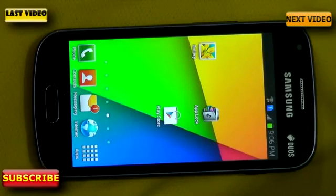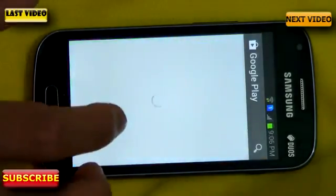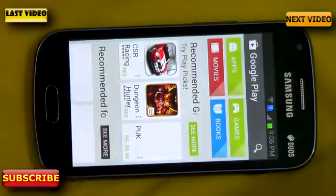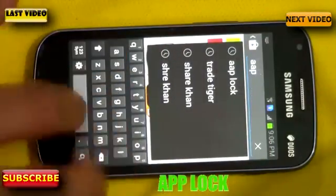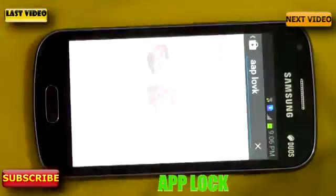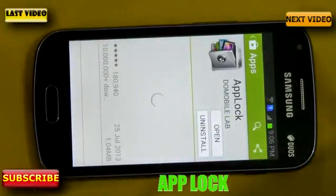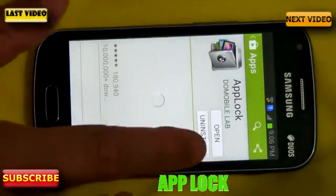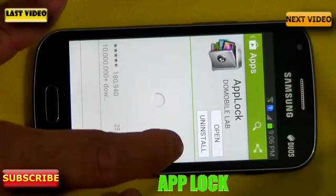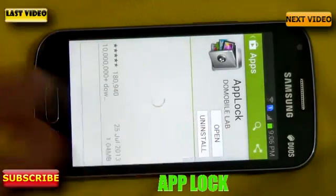Today I'm going to tell you how you can get it and how you can use it. All you have to do is go to your Play Store and find the app called AppLock. As you can see, I have already installed it on my Android device, so I'm not going to do it again, but you can install it from there.